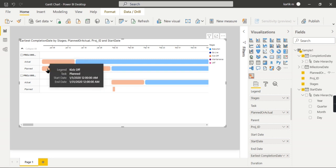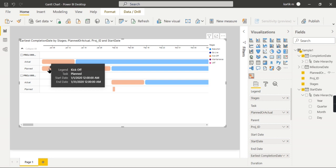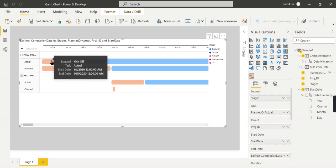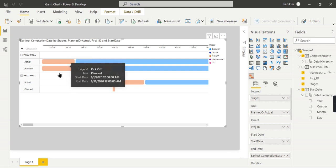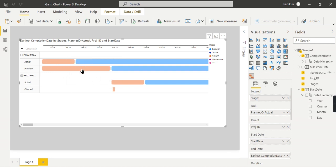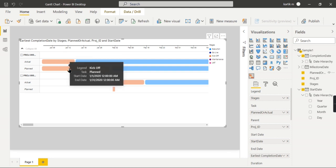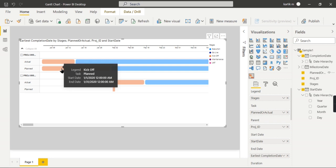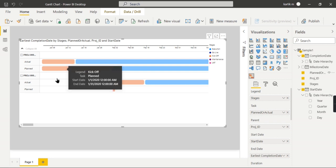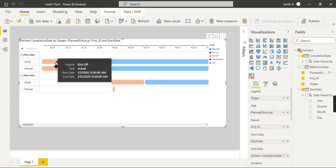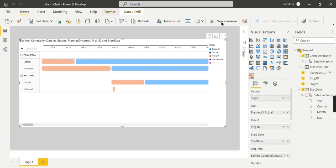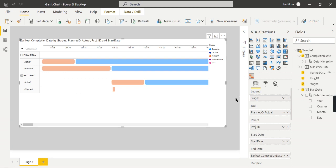There you go. Now you can see for this project 05, the planned start date is from January the first and end date is 31st of January. Your kickoff date for actual ended on January the 15th. From this view you can quickly see the actual is completed earlier. This is what you can easily track—your projects based on the planned and actual activities for this Gantt chart.